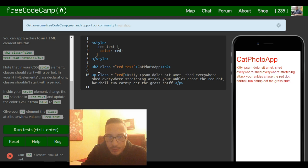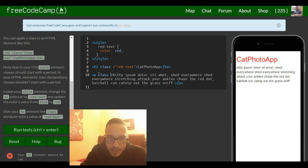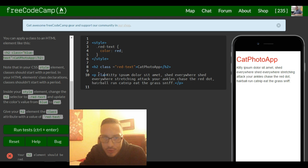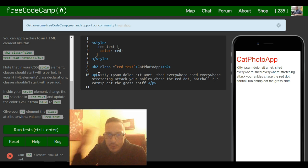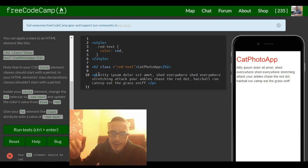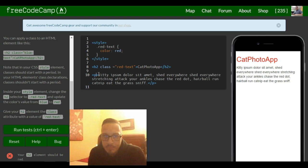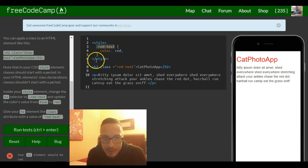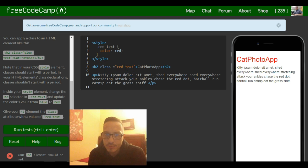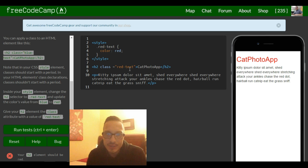So classes are really cool because, let's say you don't want to change all your headings to red. Maybe you only want your first heading to be red and your first paragraph to be red, and then your second heading you want a different color. You wouldn't be able to do that by selecting all h2 elements. So classes allow you to choose what elements you want to receive a certain style.